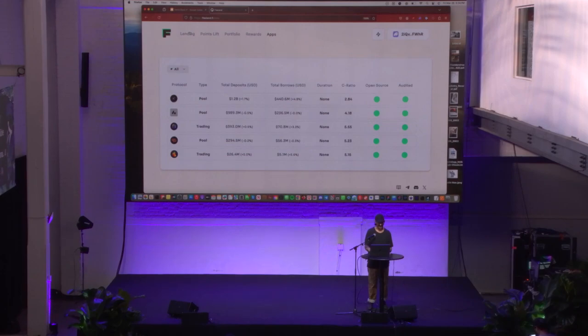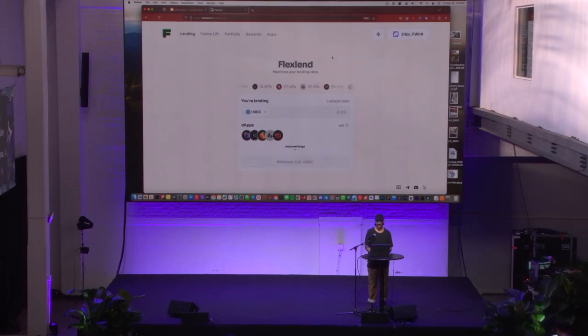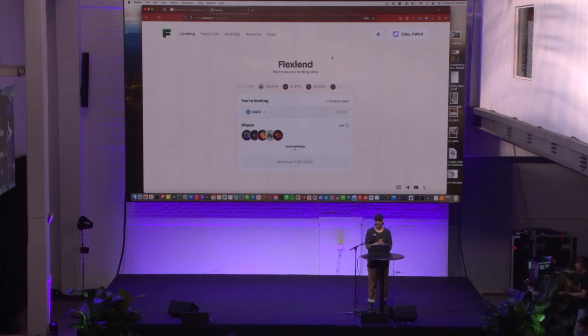That's FlexLend in a nutshell. Appreciate everybody for listening, and hopefully we can all lend different together.